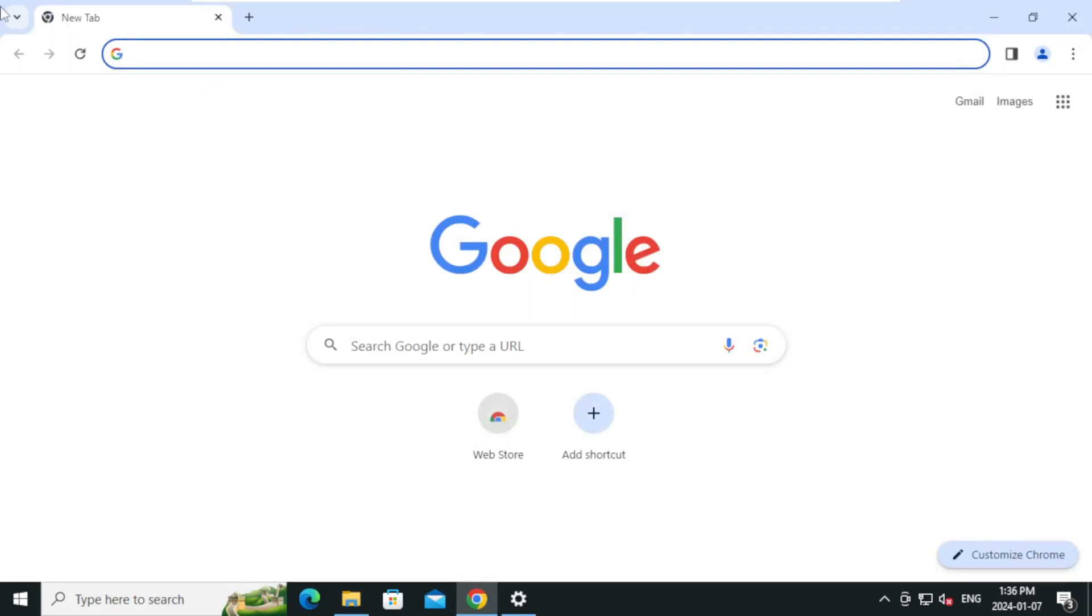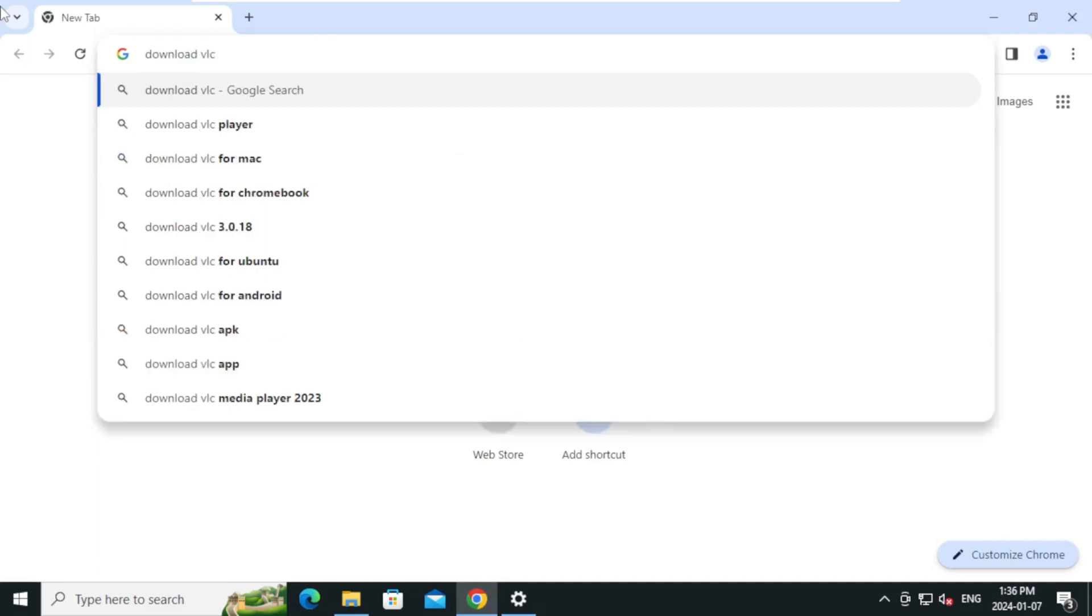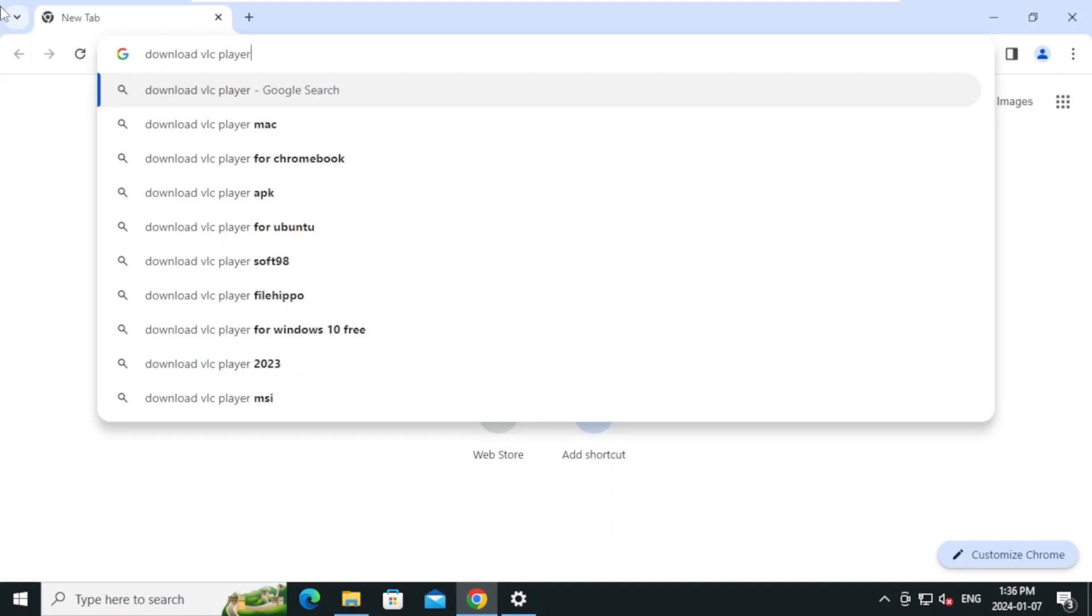On the search bar, type download VLC player and press Enter.